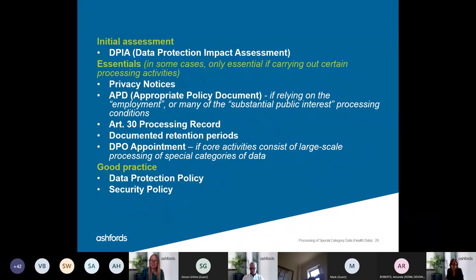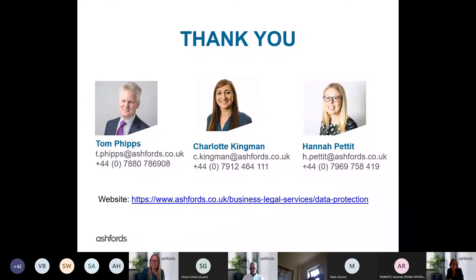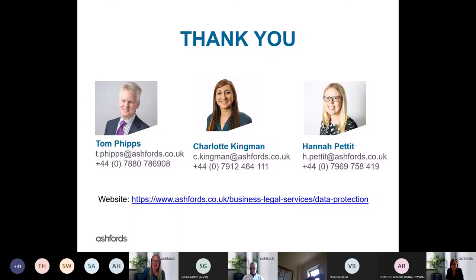Thank you very much for joining us today. It's been really good to see some familiar names and also some new ones. If anybody has any questions about what Tom, Charlotte, or I have spoken about, we've got email addresses on this slide, so please do feel free to reach out to us.